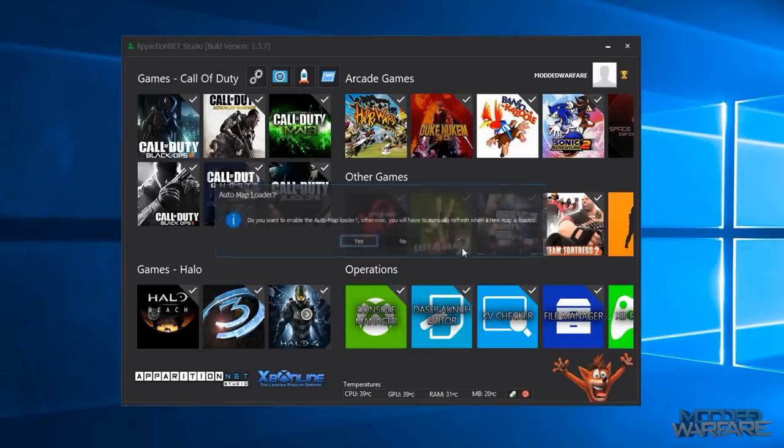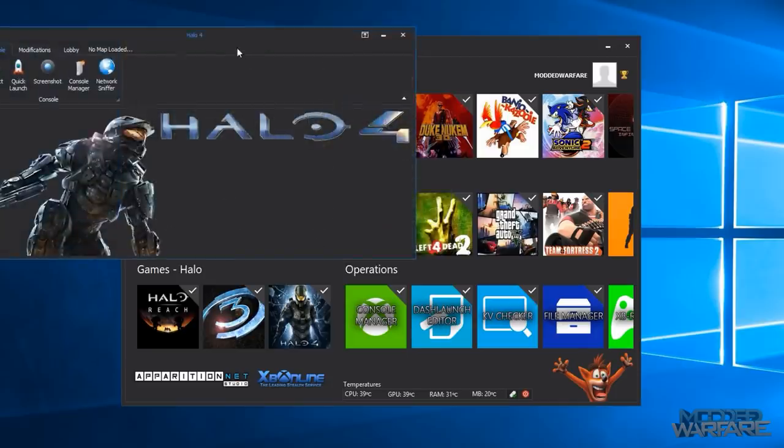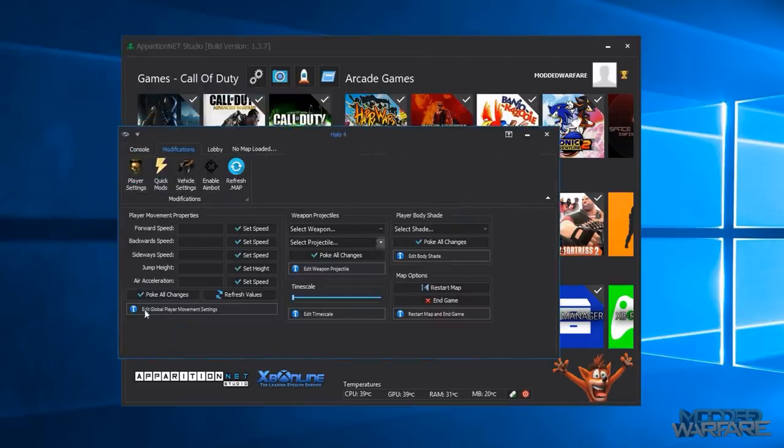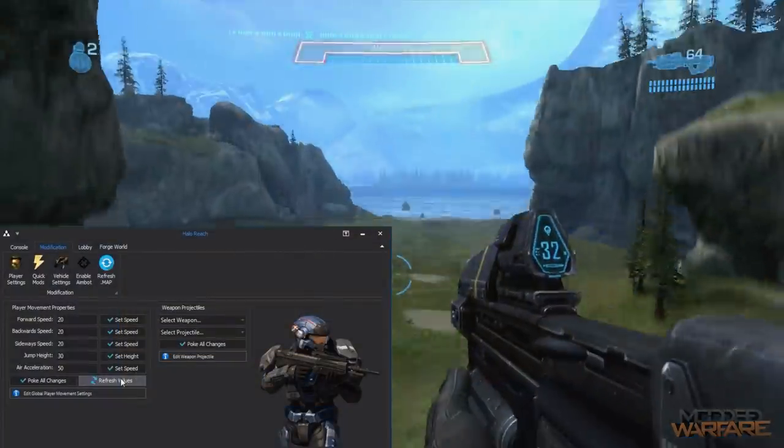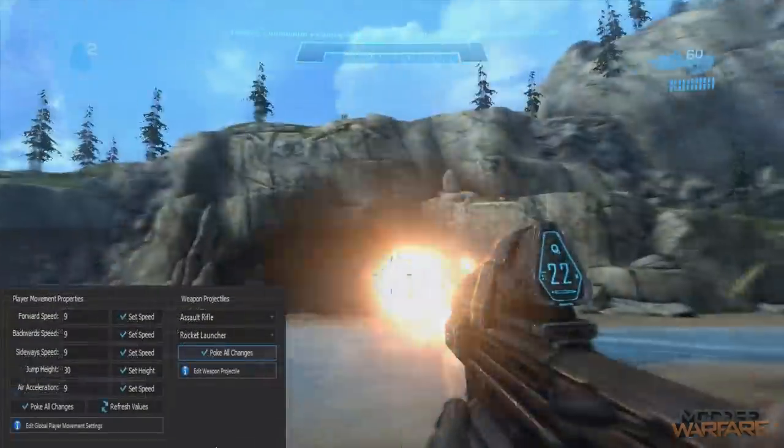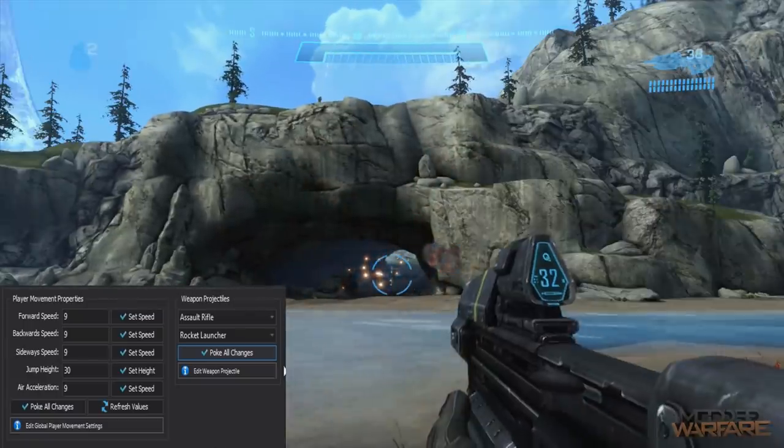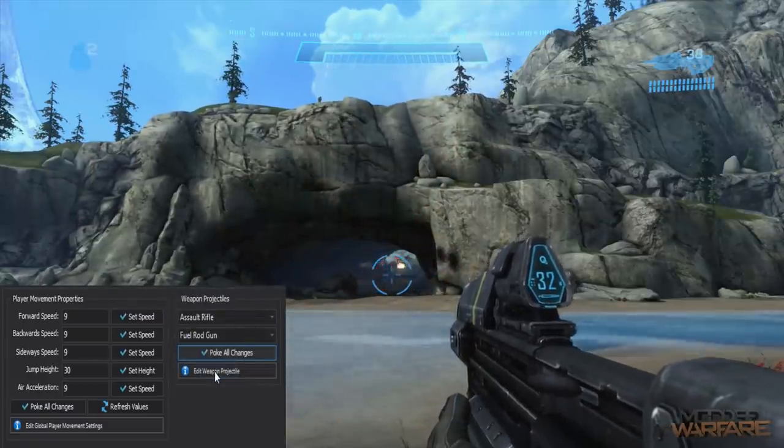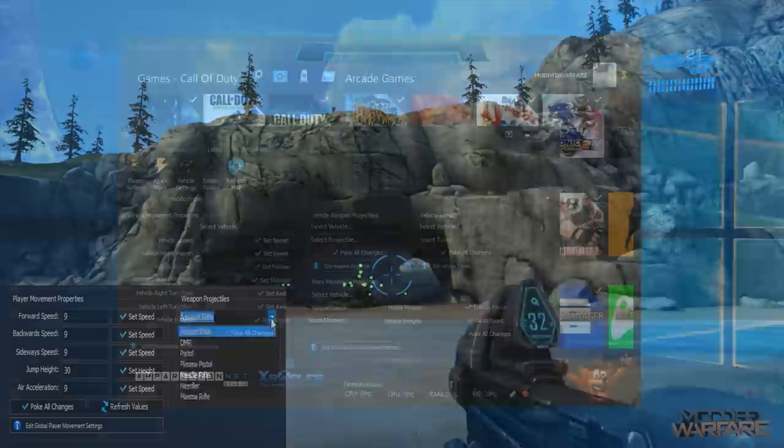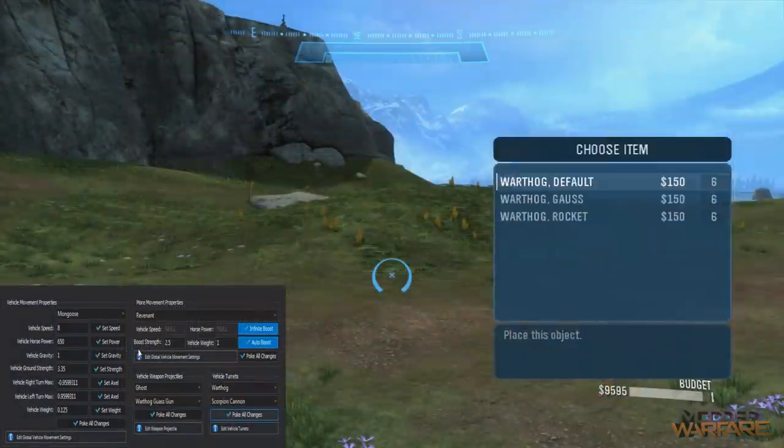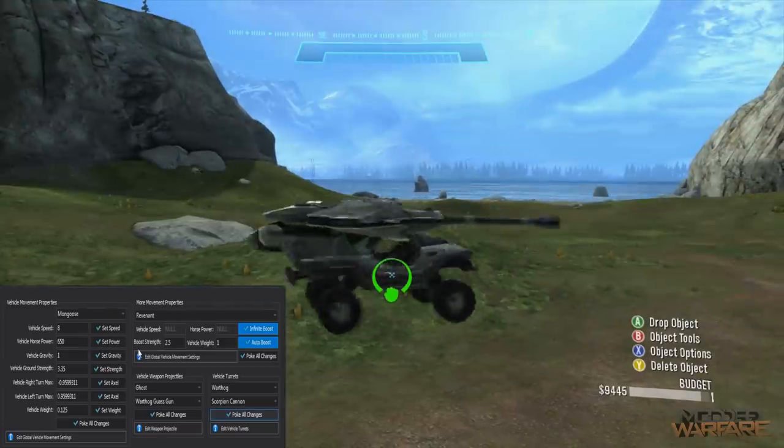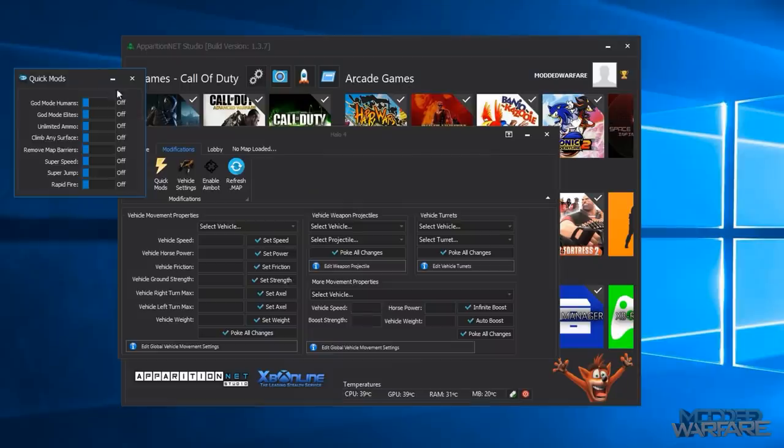And so then you've got Halo so here's the Halo 4 tool. So in Halo 4 you've got player settings so when you're the host you can edit your player speed and jump height, you can edit the projectiles that your weapon shoots, you can edit your time scale. There's also vehicle options so you can edit the speed of your vehicle, what your vehicle shoots.